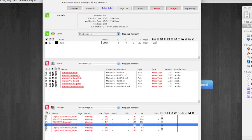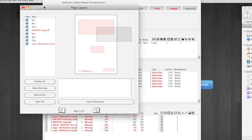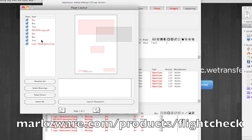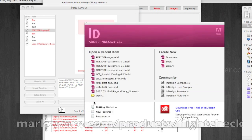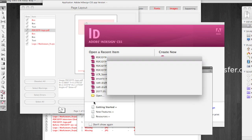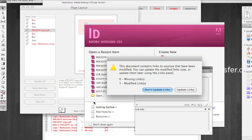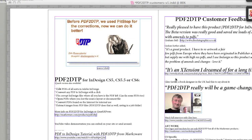A quick and easy way to get into InDesign from FlightCheck is via the page layout. Here I can see the various missing elements, and I can click Launch Document — and boom! We're right up within Adobe InDesign. Now we're inside the file right in InDesign.